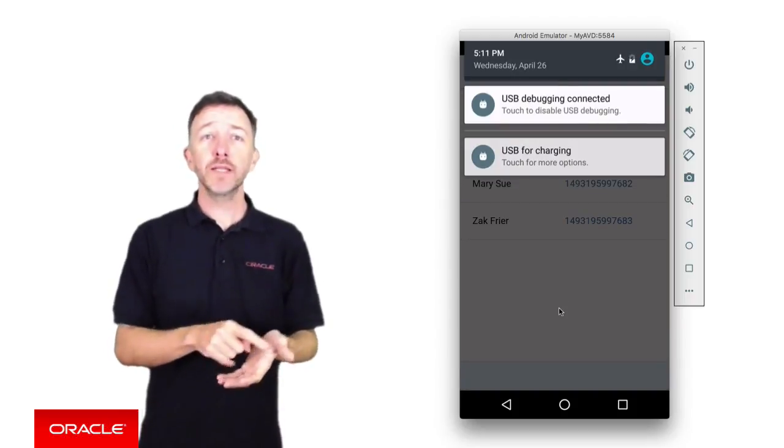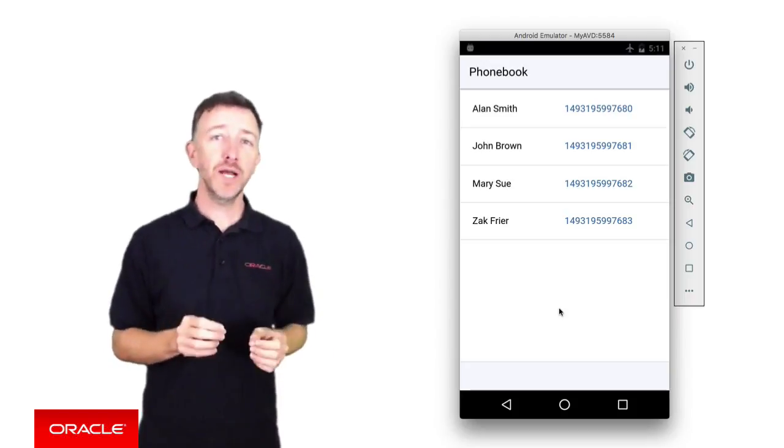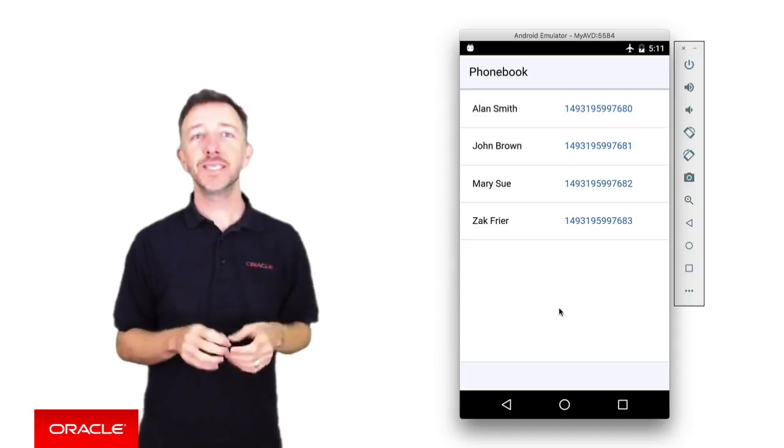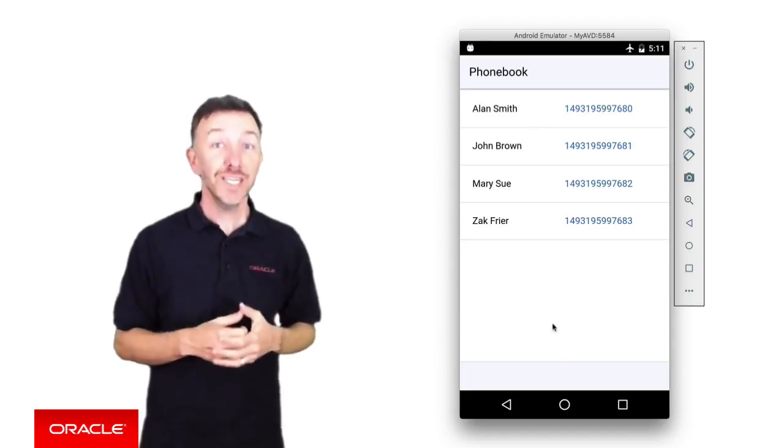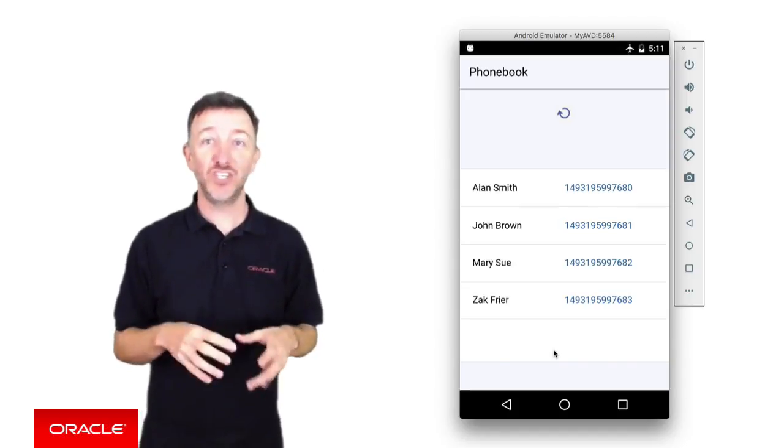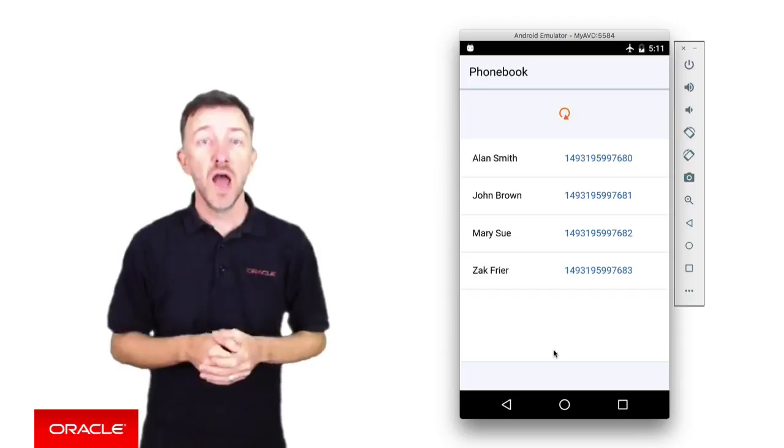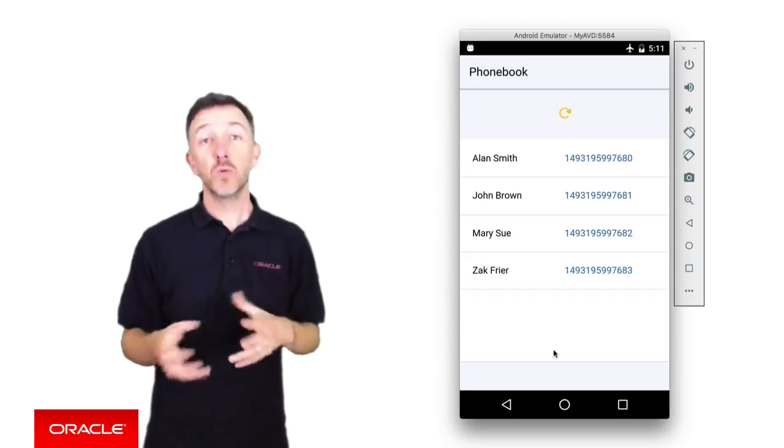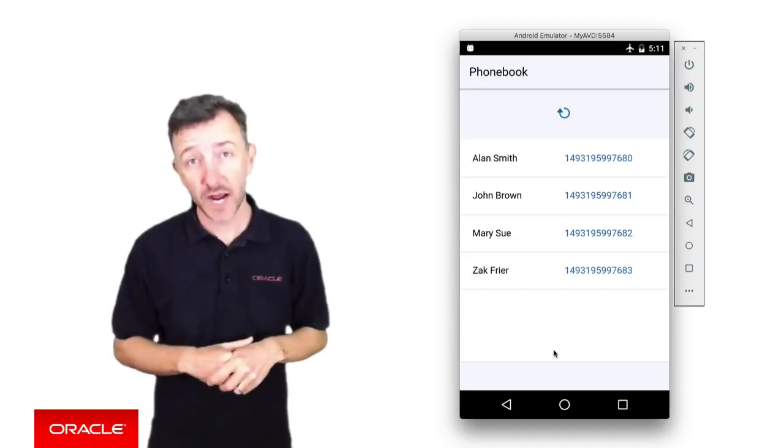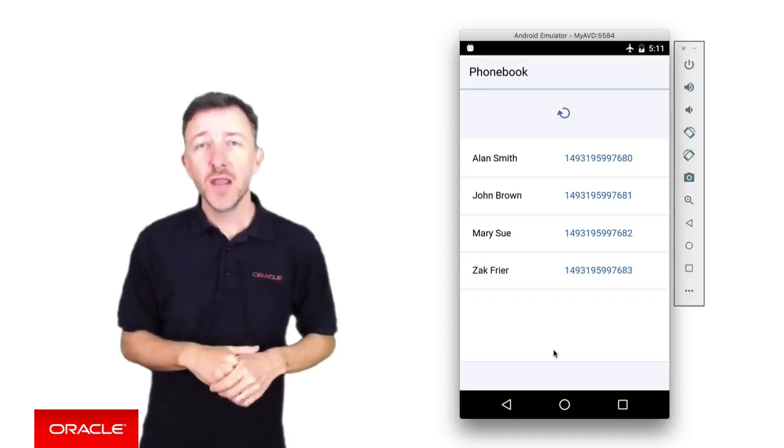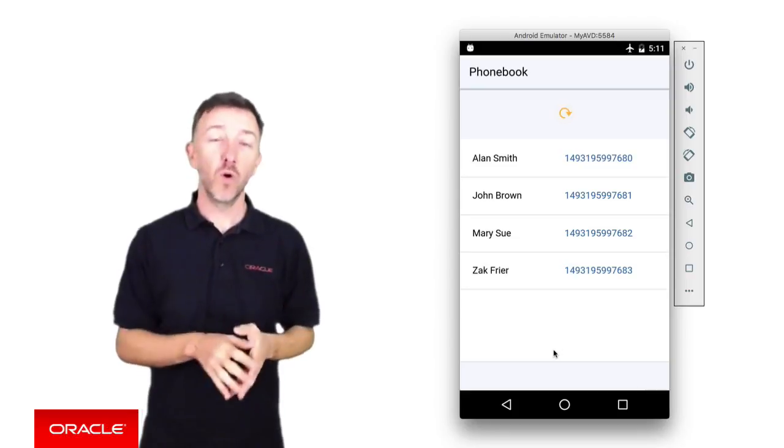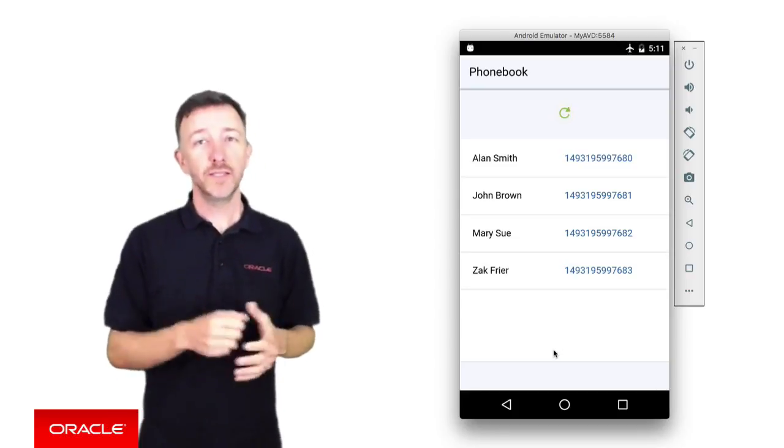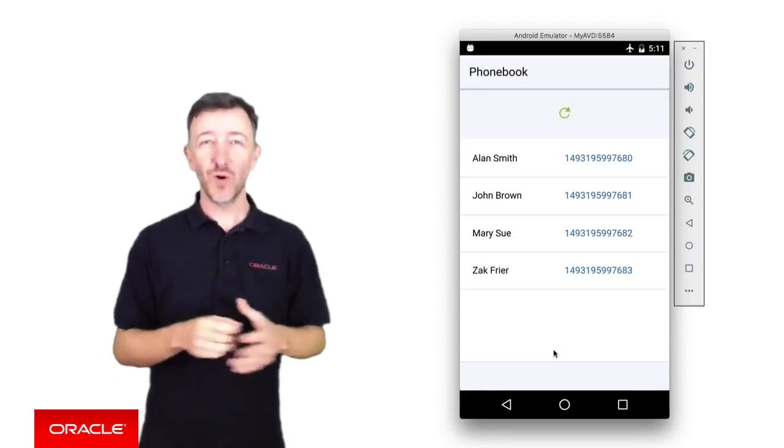When pulling the list view to refresh, unsurprisingly we can see the app can no longer fetch fresh data and just gets stuck. Eventually this call will time out and the application may crash. Now obviously this isn't what we want.